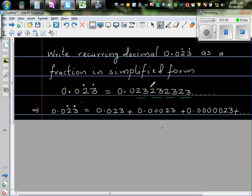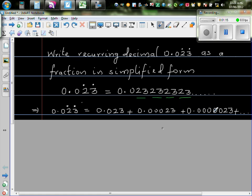So now to write this as a sum, 0.023 recurring is same as 0.023 plus 0.00023 plus so on. So let me show this on a calculator.